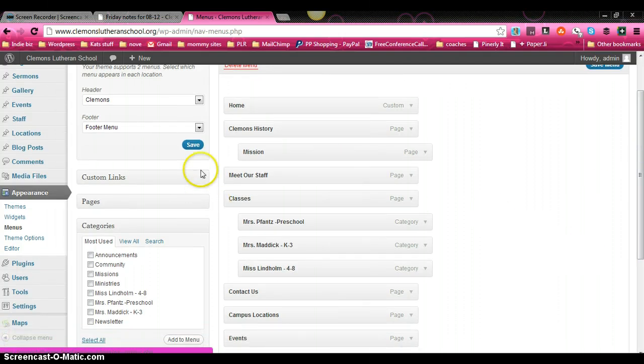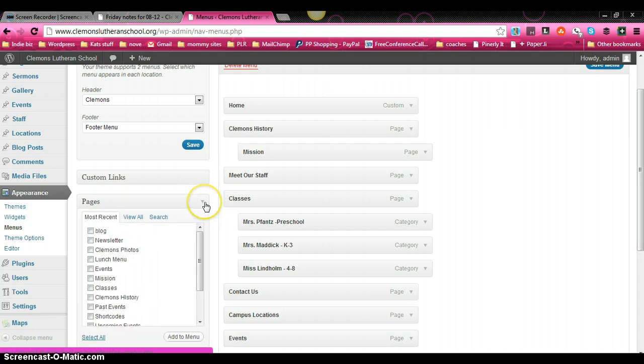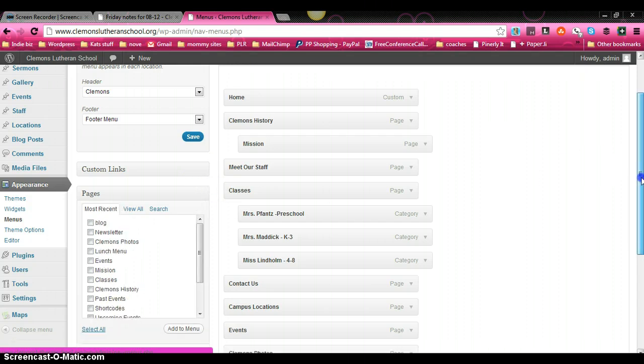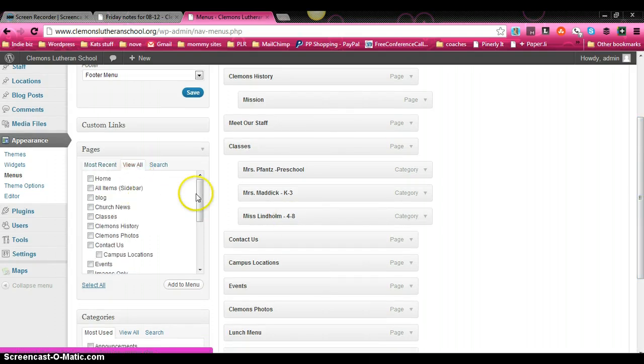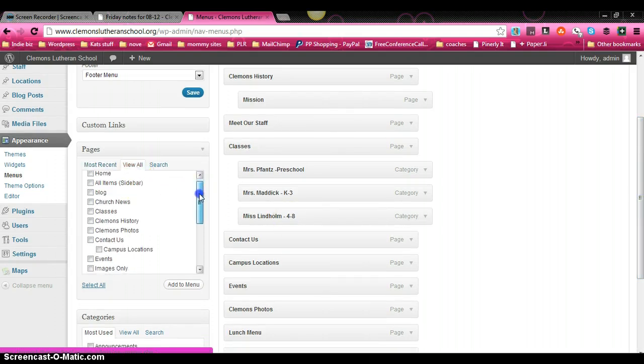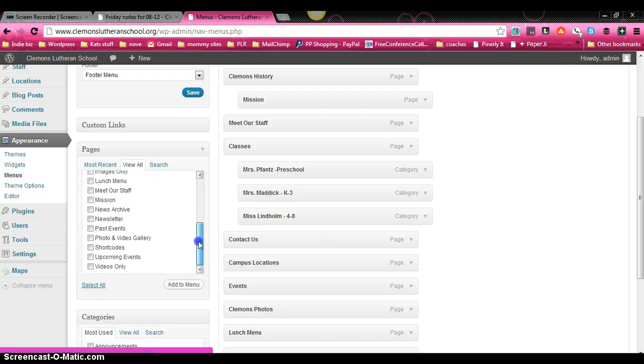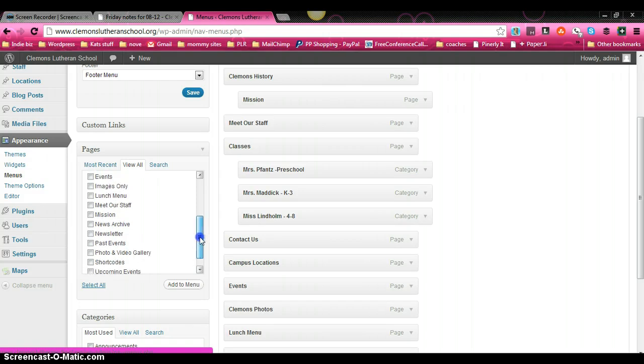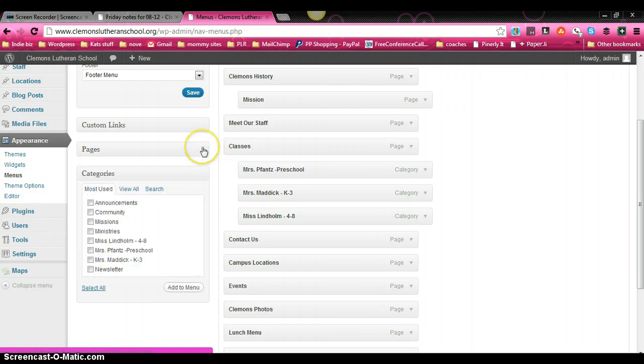So we'll scroll down just a little bit. Now over here on the left side you can see some different options. You can see one here for pages, we'll open that up. And you can click on view all and it will show you all of the pages that have been created for this website. And you can add the links to those pages.